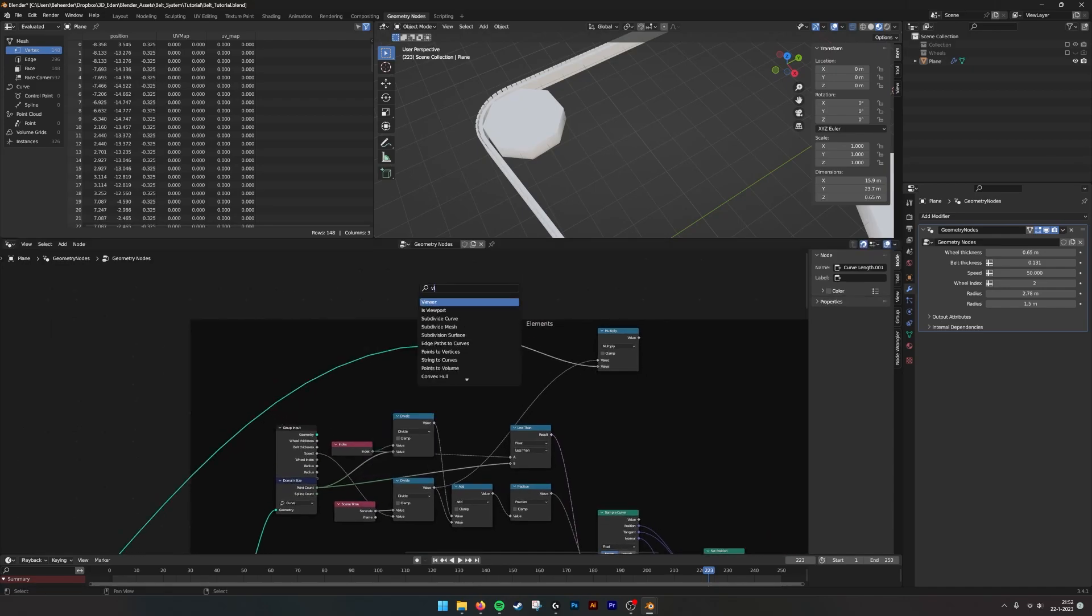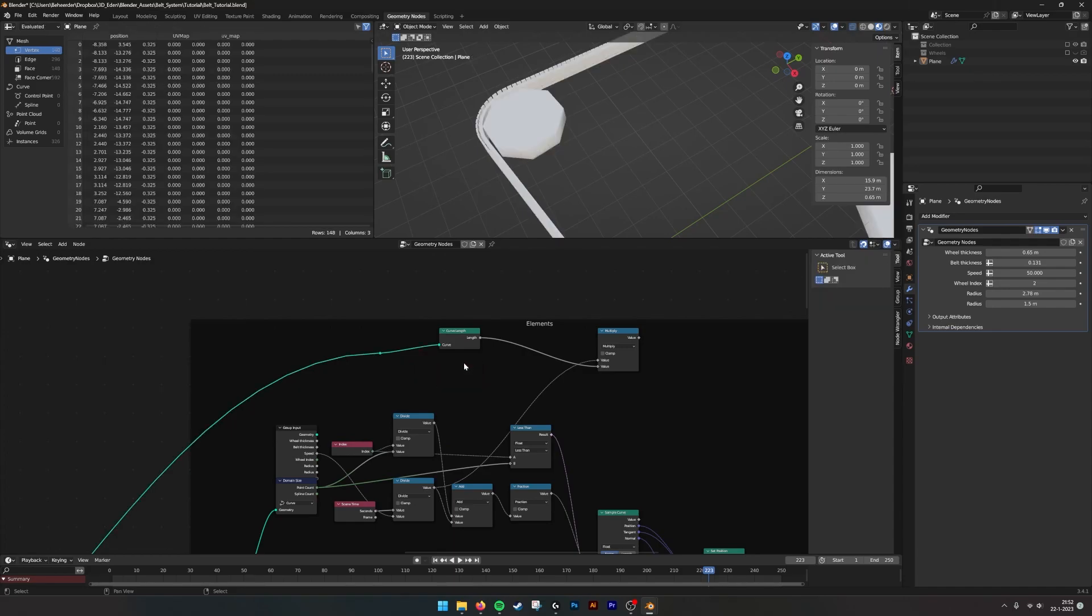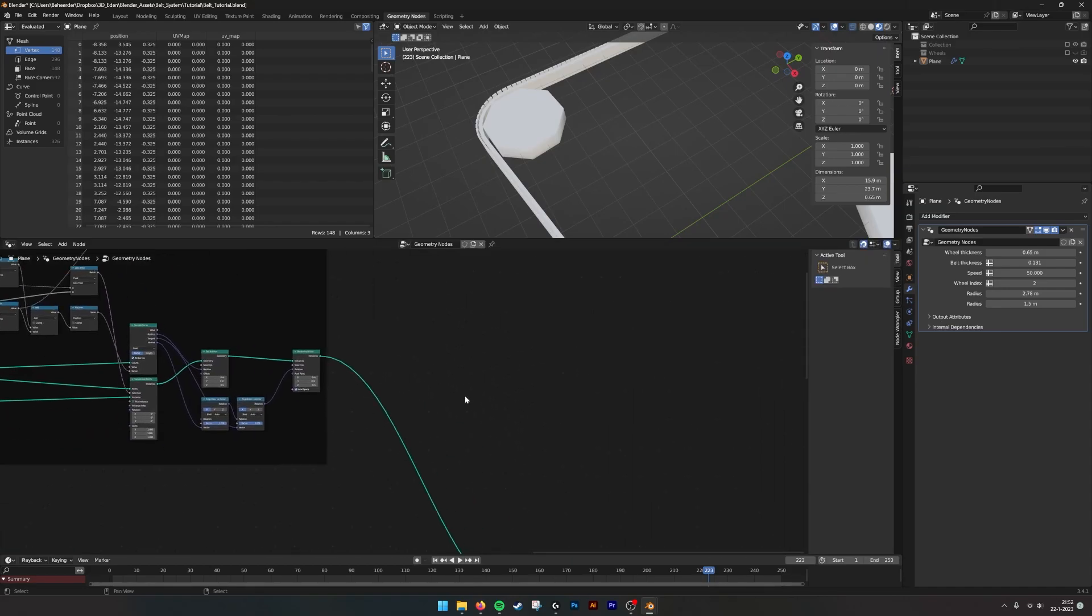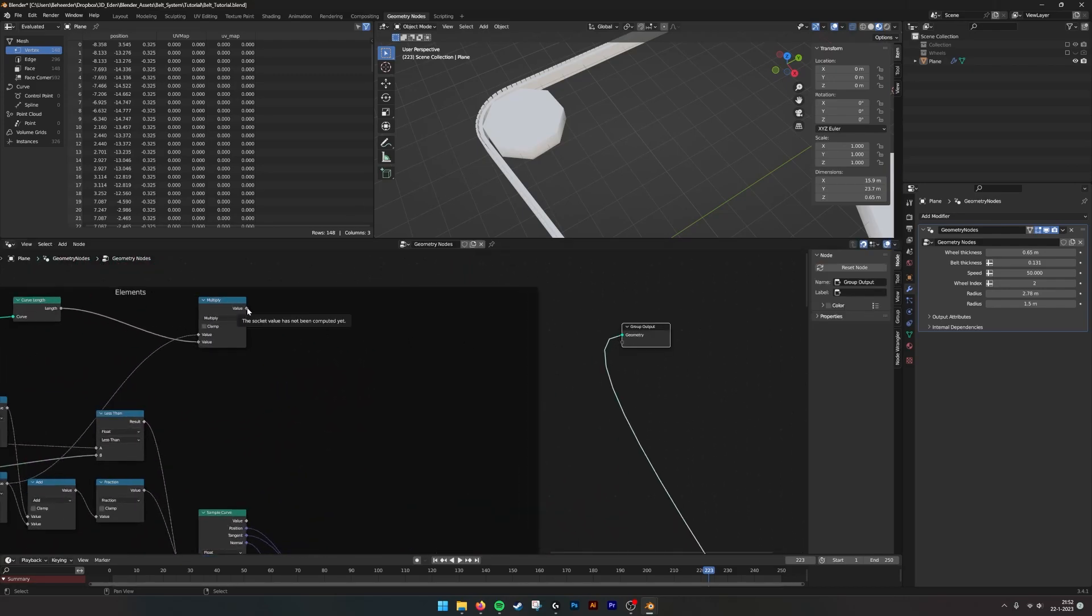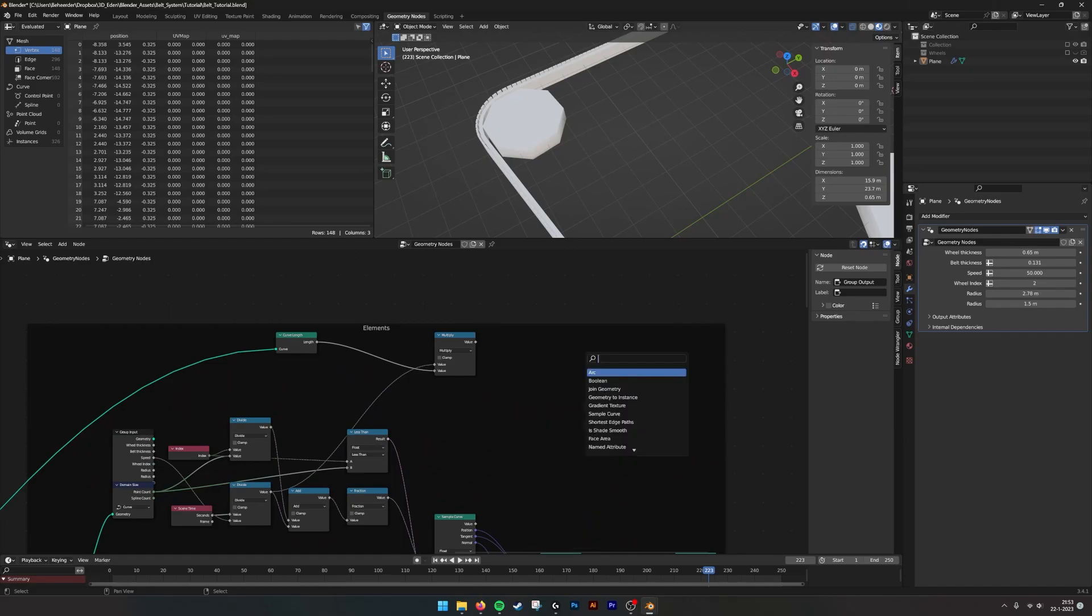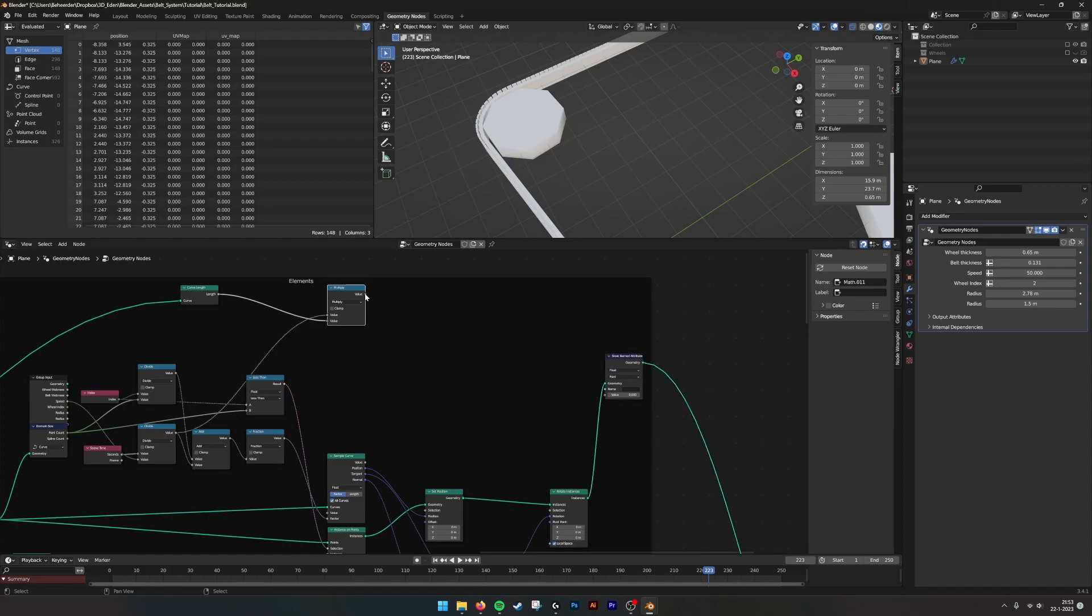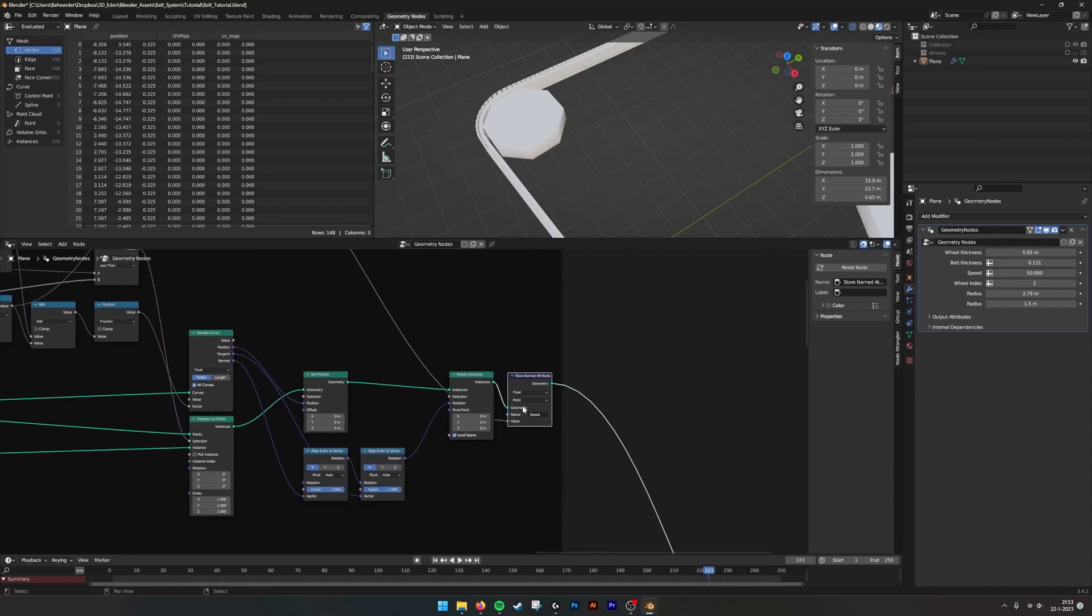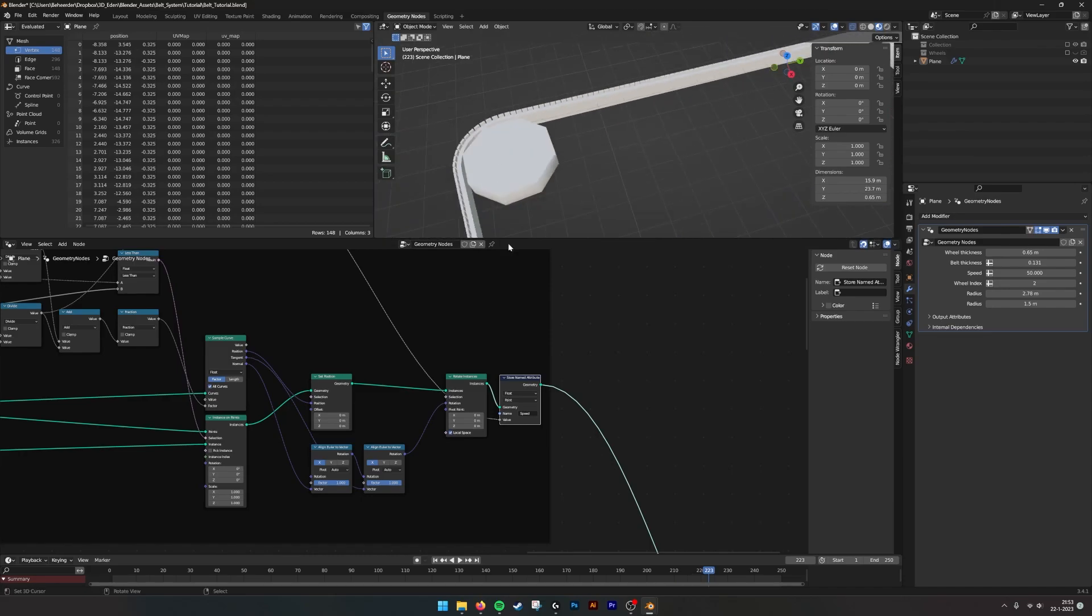Then from here we need a curve. We need to plug that in at the bottom. If we make another view here, this is a curve, so it will output the right length. Then we do it in a new system. We can create a store named attribute. We can maybe plug it in here. Now we stored a value which is the speed of the elements, so we can use that speed on the texture.